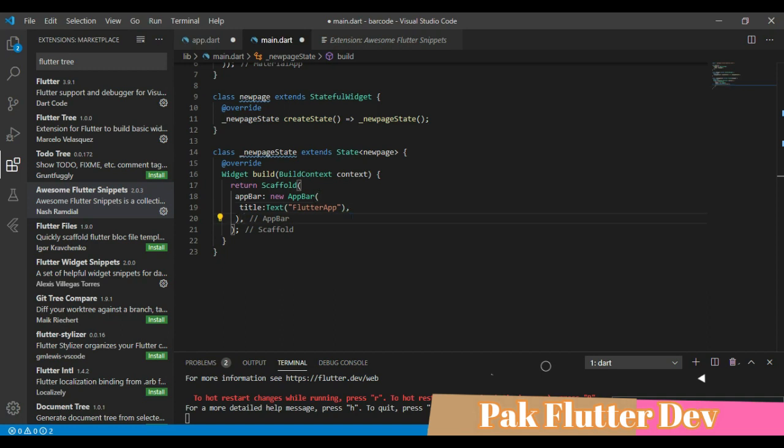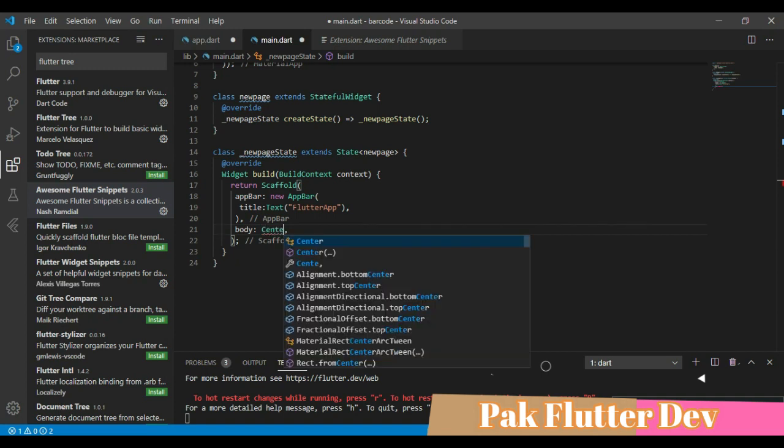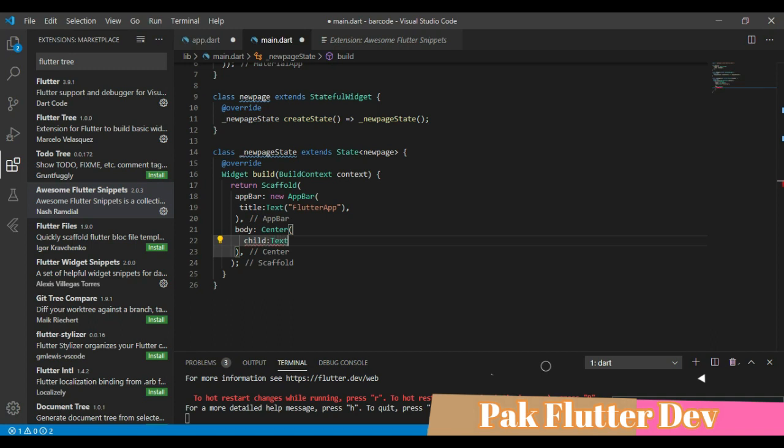Now the scaffold also have a body. Body have a center. Center have a child and child have a text. Text is saying Pak Flutter Developer.